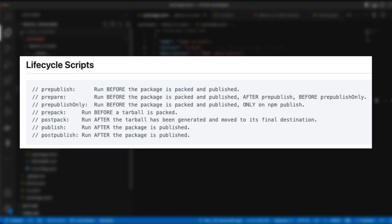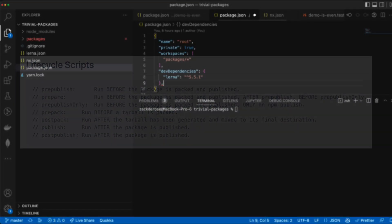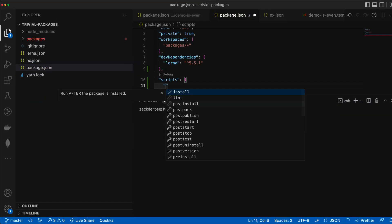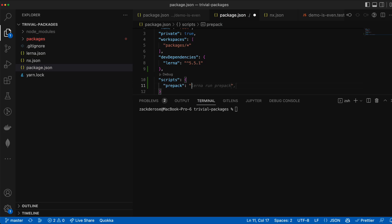Lerna also exposes lifecycle hooks to the publishing and versioning process via specially named package scripts. Let's add a prepack script to our root package.json to run all of our tests to make sure they all pass before actually hitting publish.